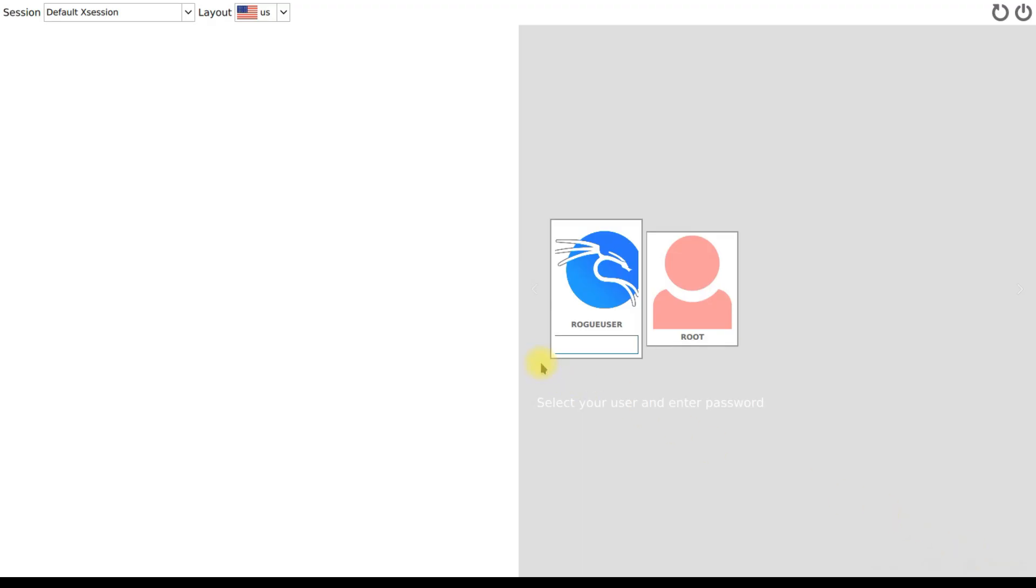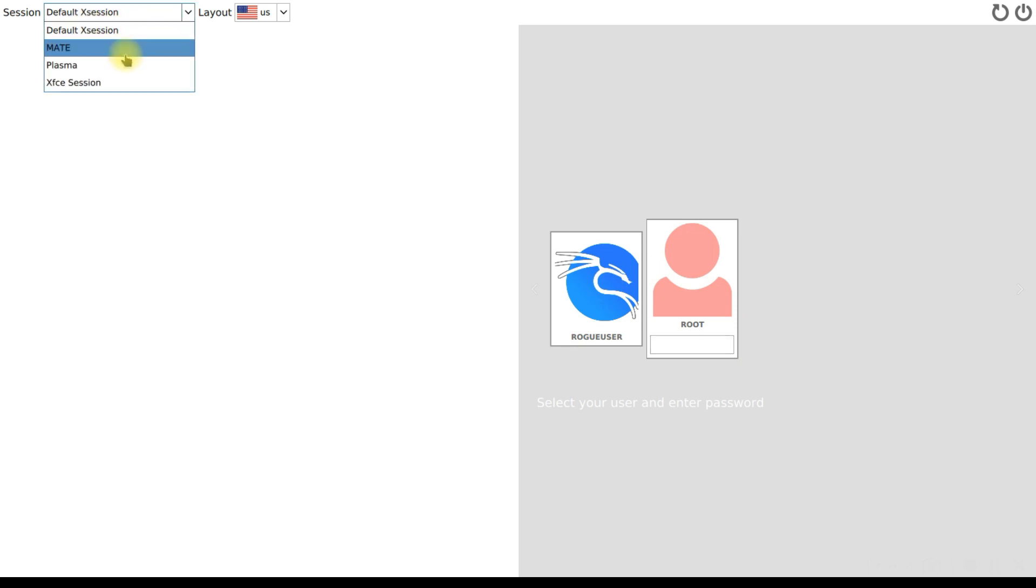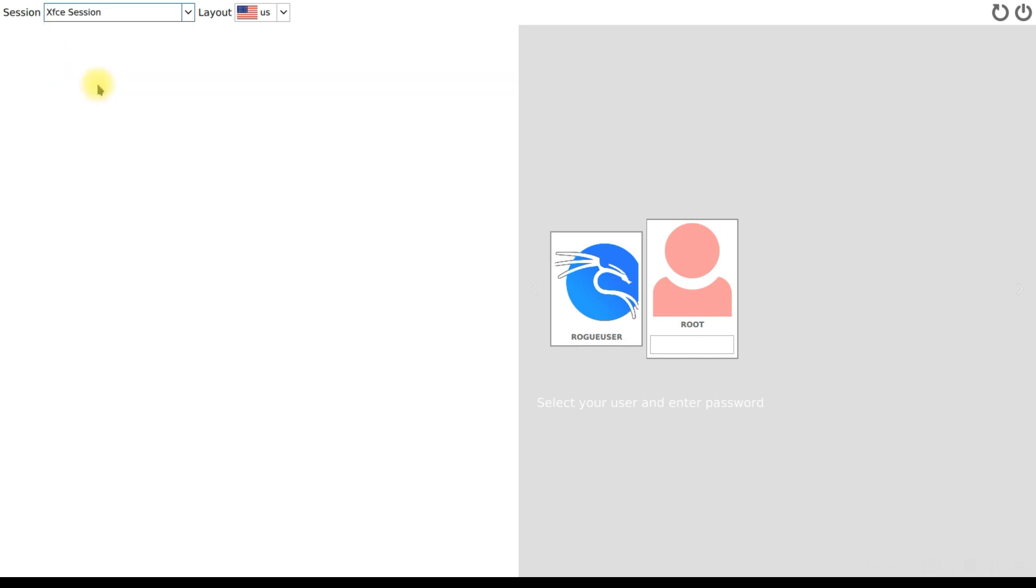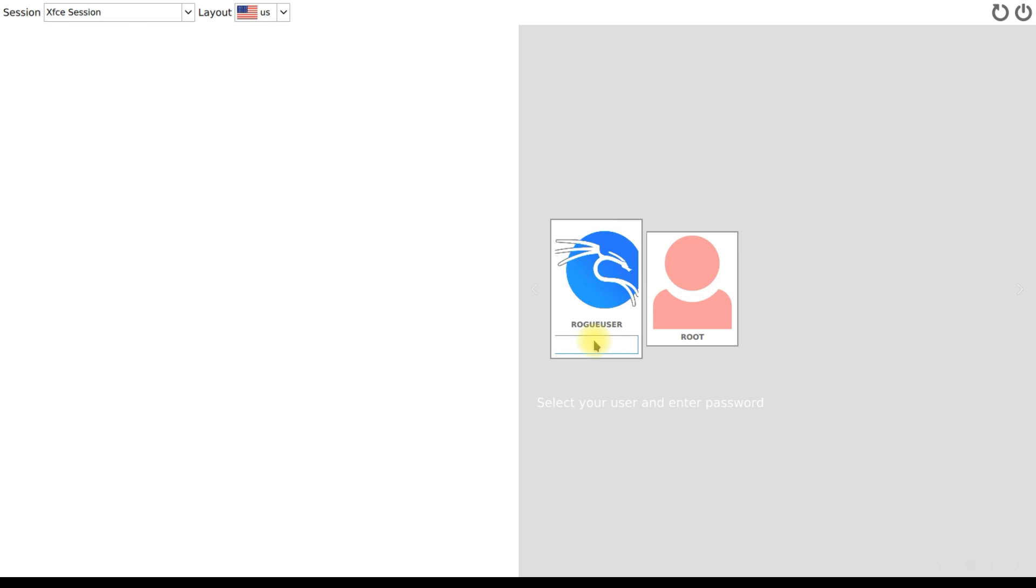This is just like two different user accounts. This one is root - if you know the password we can enter the password and login. We have not set anything for the root and we have few options here: MATE desktop, Plasma, XFCE session, default X session. The session which we will go with is XFCE session and we'll login with the user account. I'll enter the password and login.